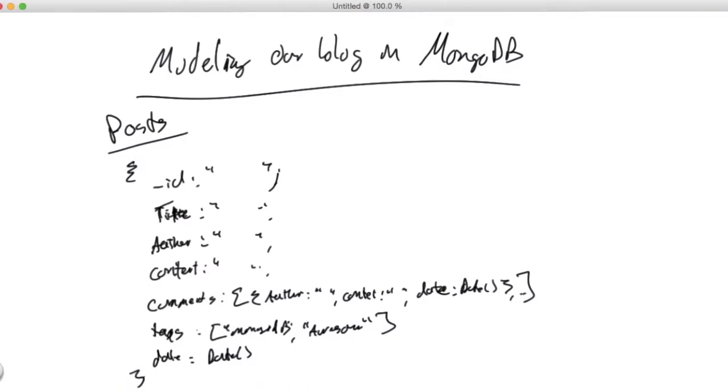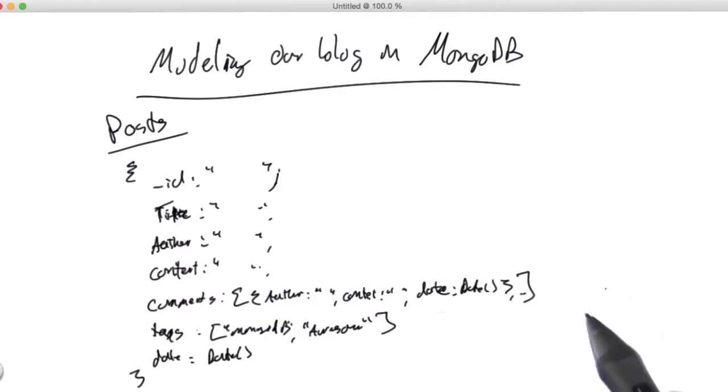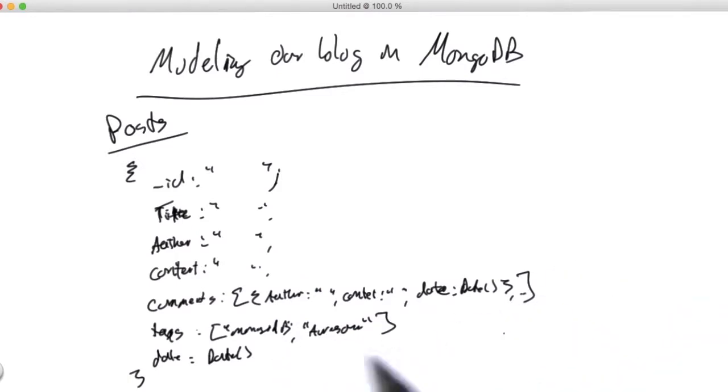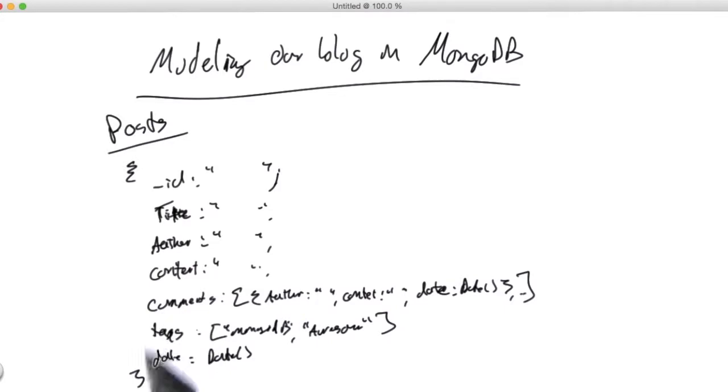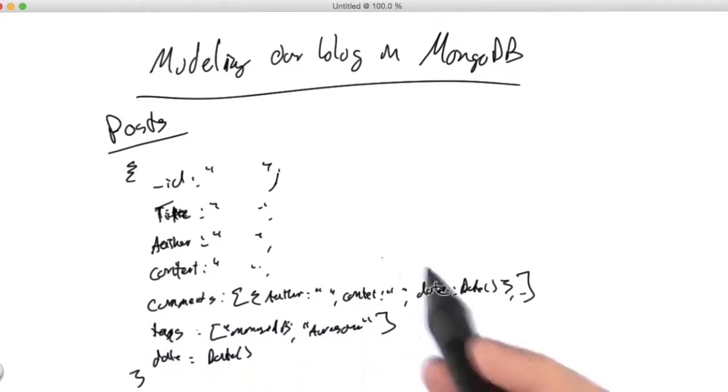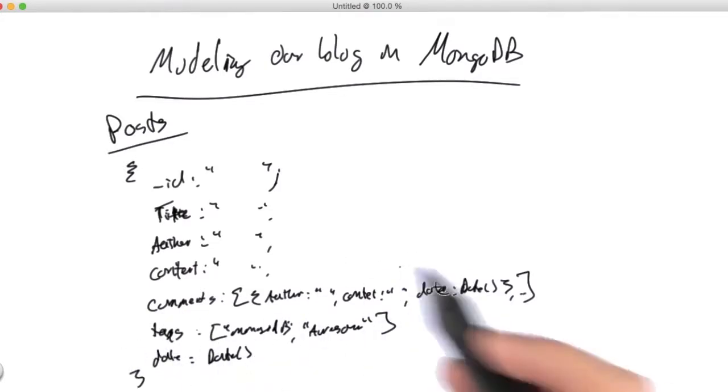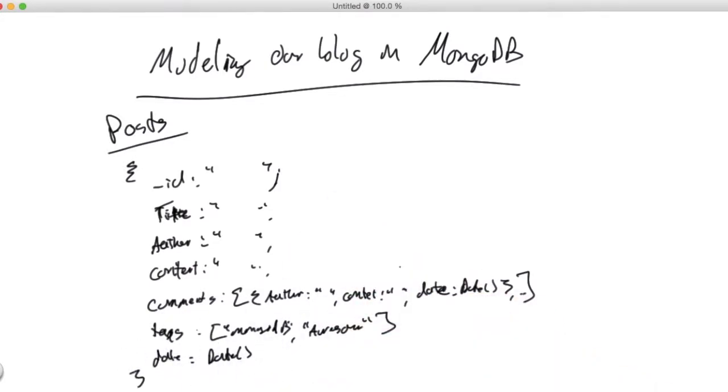So at the end of the day, we've got posts and comments are embedded directly in line. It's very natural and it's a good way of doing it. We call that embedding, so embedding documents, embedding arrays. Tags is here, so no separate table or anything for that.